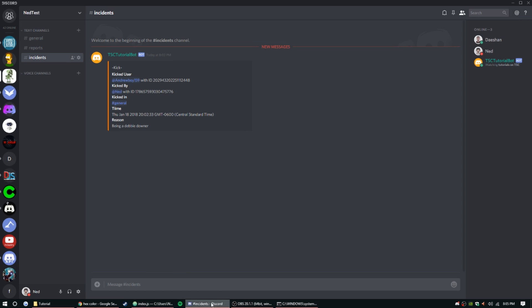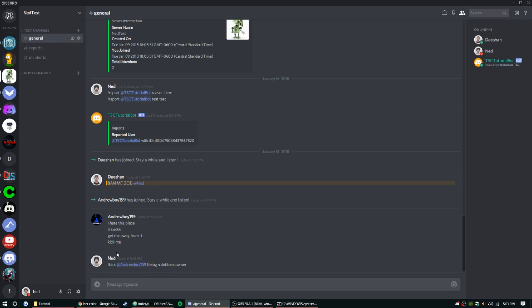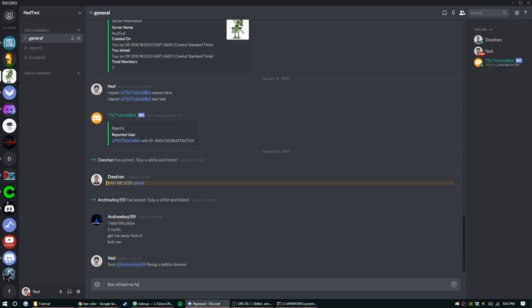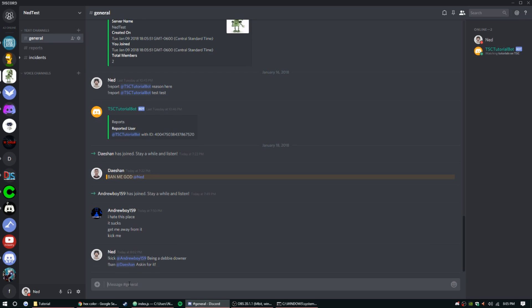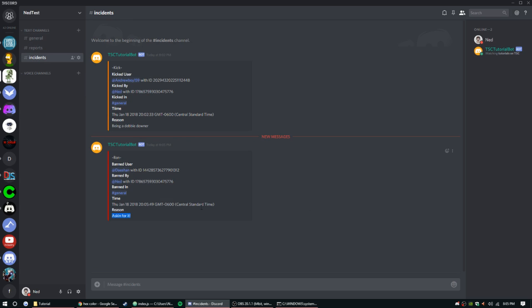It's online. Let's go ahead and try it. Ban @Dashaun asking for it. All right, so it did work. We have the embed here, there's a reason, there's a time, all that. So that is done.